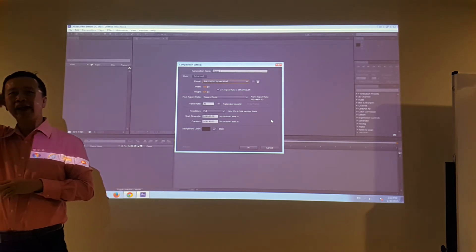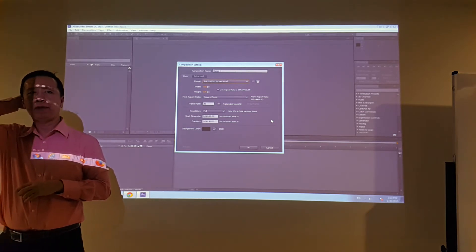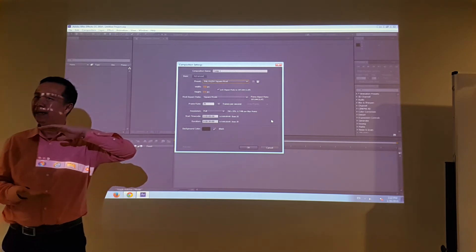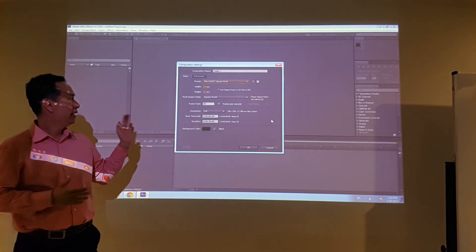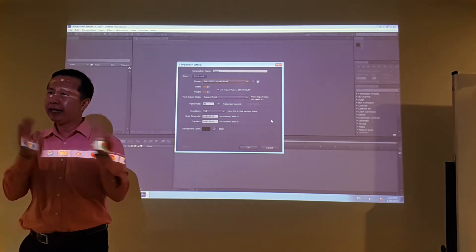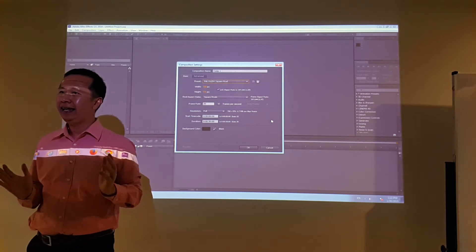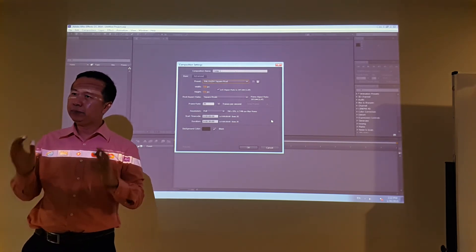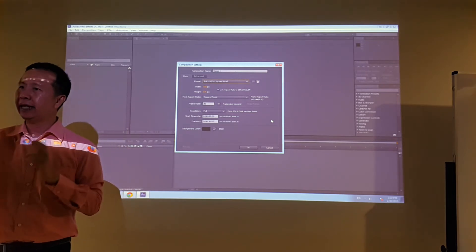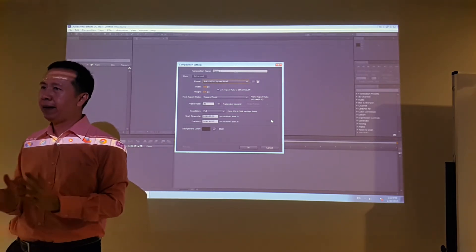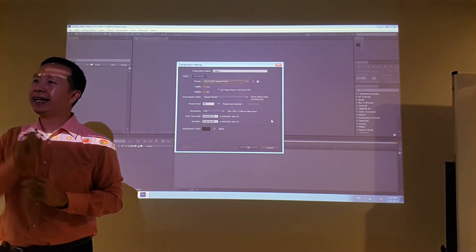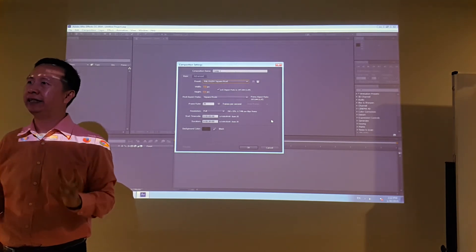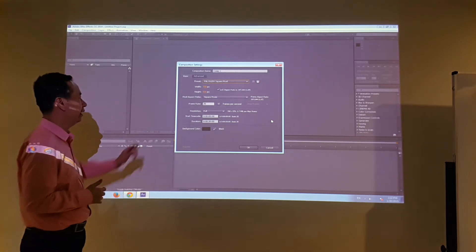Looking at the frame rate, PAL is 25 frames per second. This is a little different from Photoshop — Photoshop only talks about width and height, but After Effects also talks about time. That means it's going to present to you 25 frames per second; in one second you're going to see 25 images.